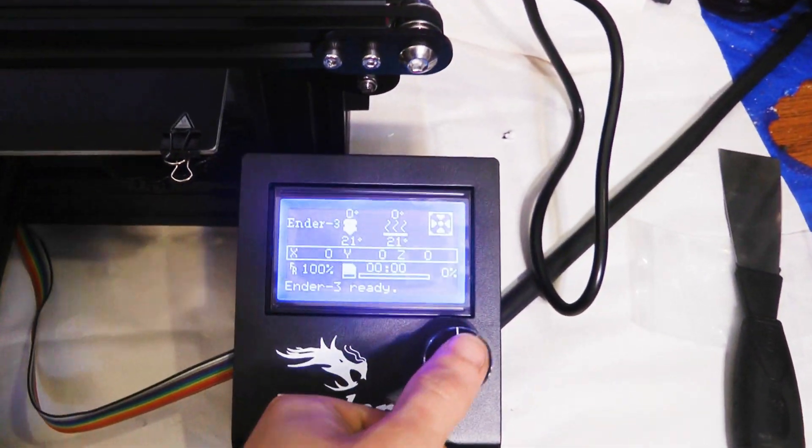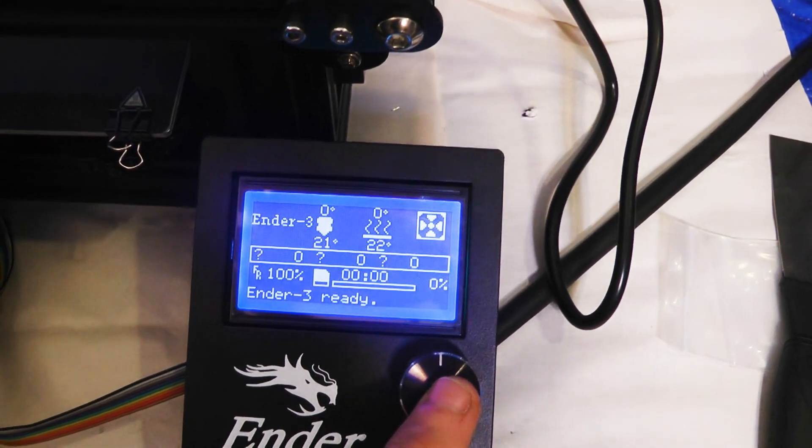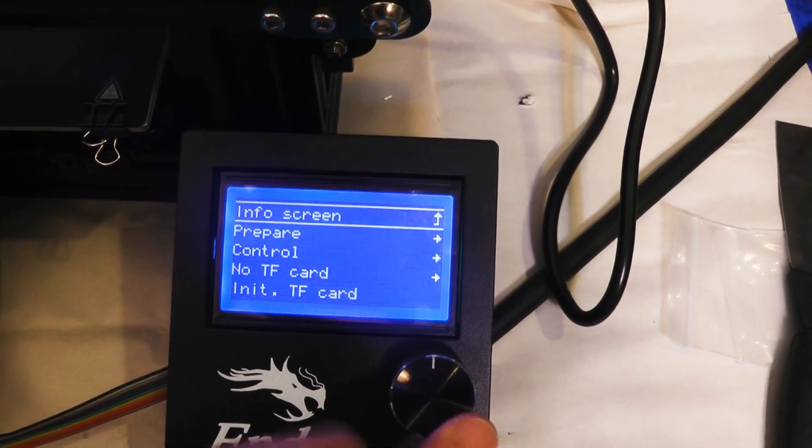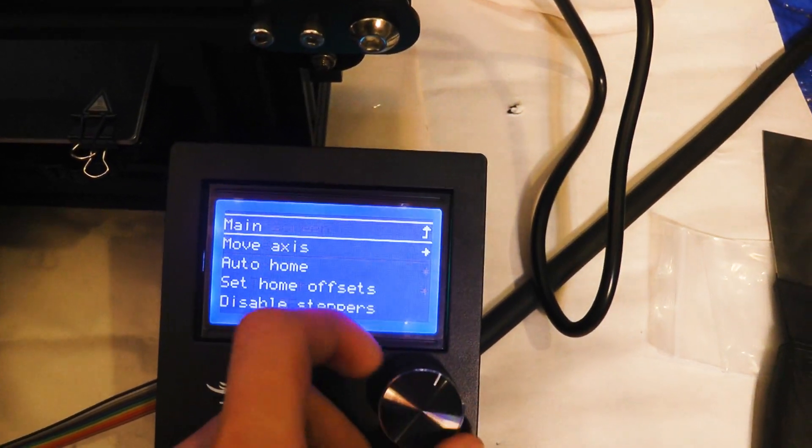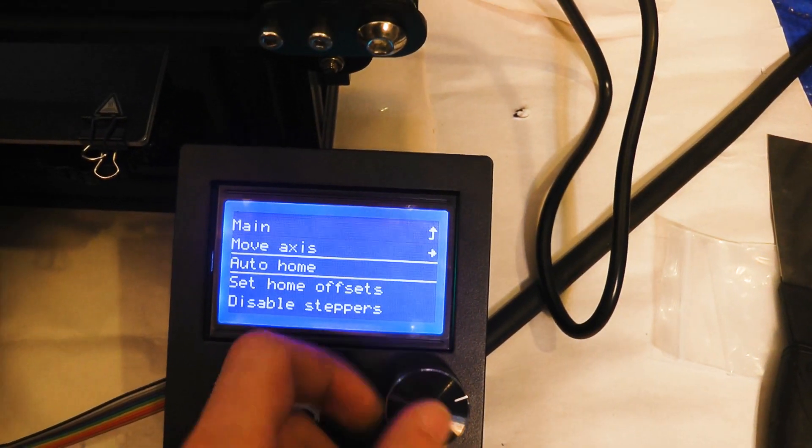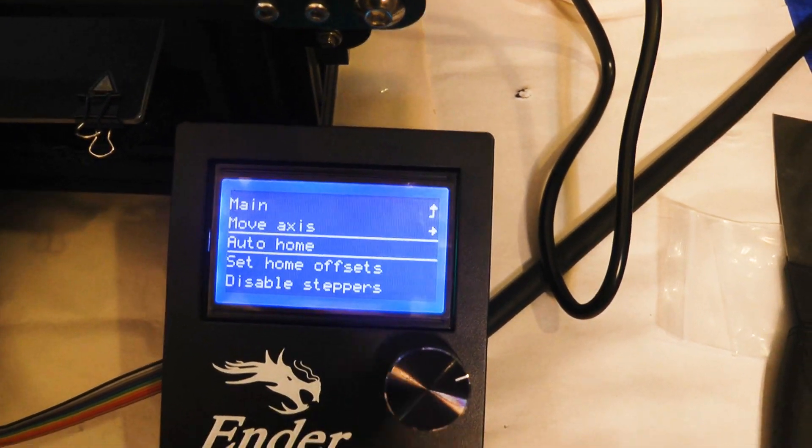First we're going to go over the console. Press the button here, go to prepare, and go to auto home.